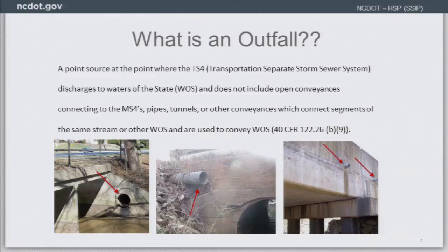An outfall is a point source where DOT discharges into waters of the state — not where flow empties into a ditch or land, but where it actually touches waters of the state. This includes intermittent and perennial streams, rivers, estuaries, and lakes. The concern is where the stormwater actually ends up.